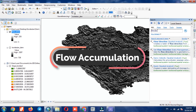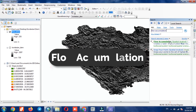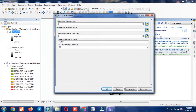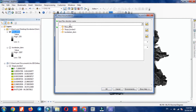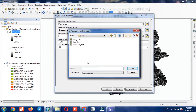In the next step, we go for flow accumulation. Our input is flow direction. As previous, we enter a name.